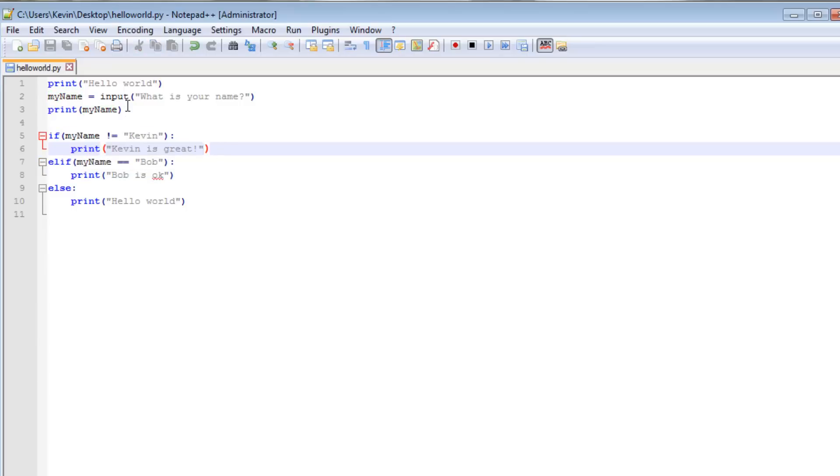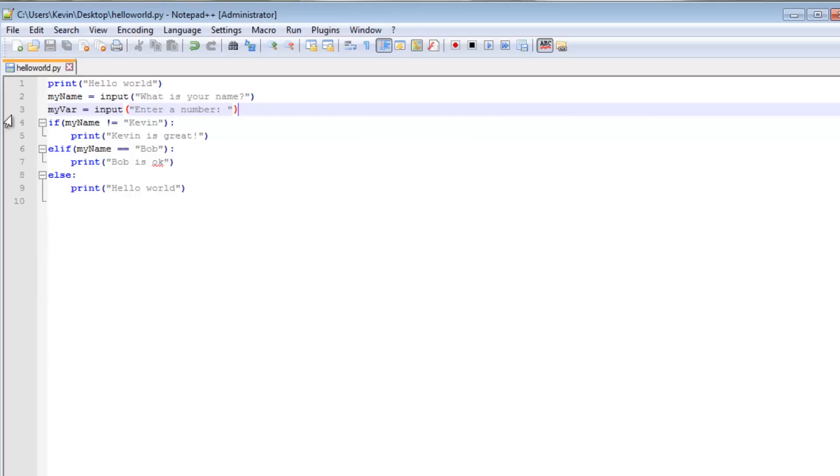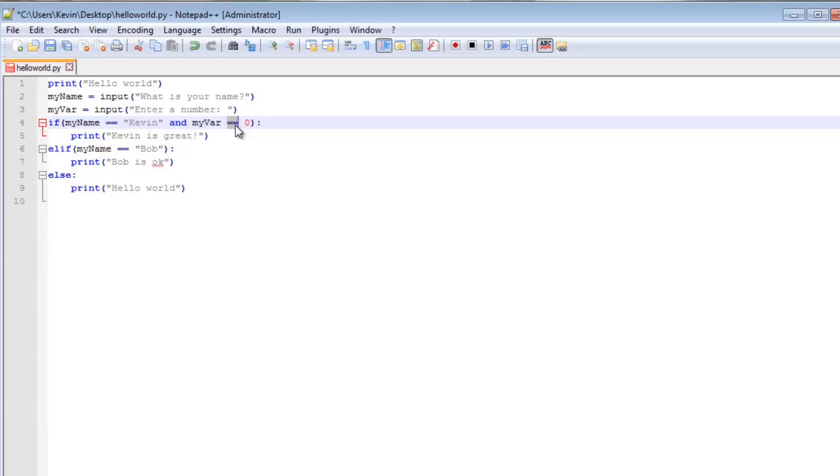So let's define another variable here. Let's say, let's get rid of this print my name because we don't really need that. Let's say my var. Let's say my var equals input. Enter a number. So then we can say, instead of just this simple if statement, we can go, my name. Let's change this back to equals. For simplicity's sake. My name equals Kevin. And my var equals 0. Now remember when I say equals, I mean double equals, which is our logical operator that evaluates for equality.